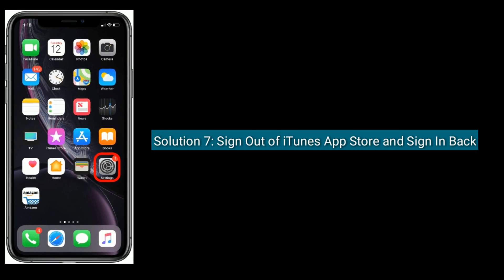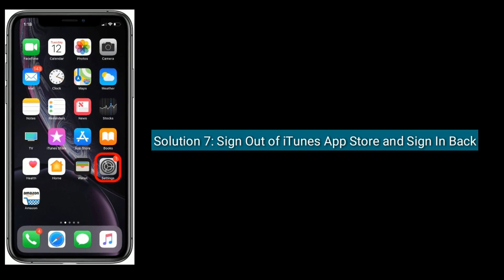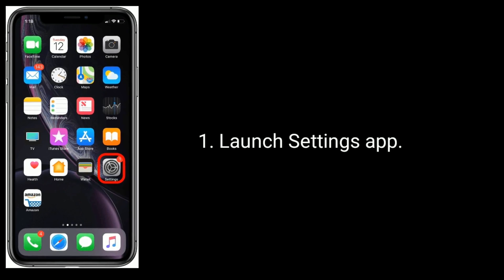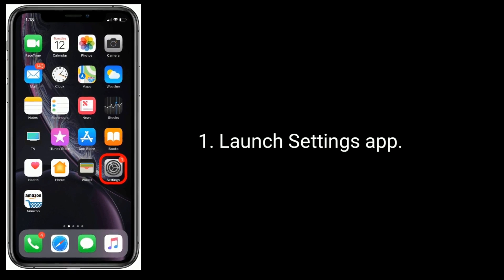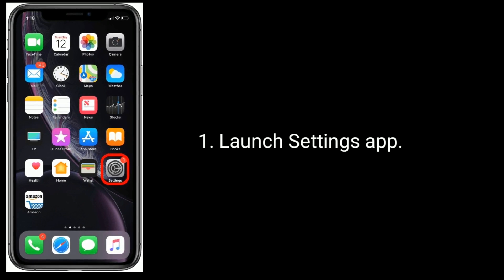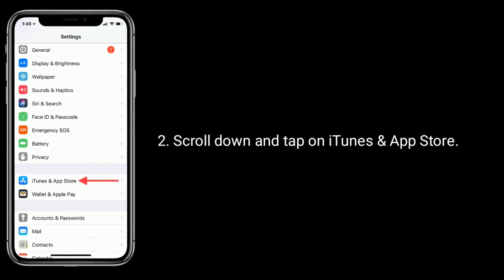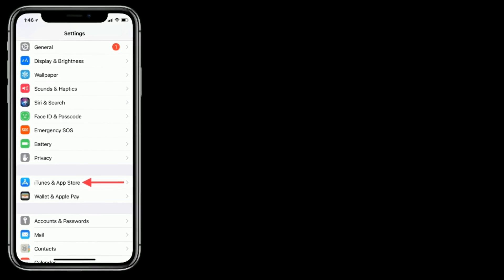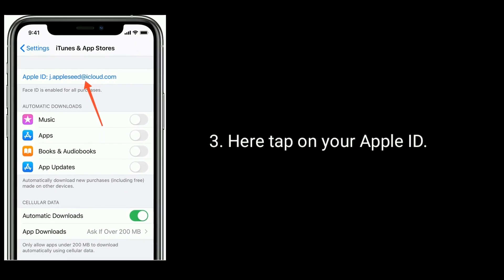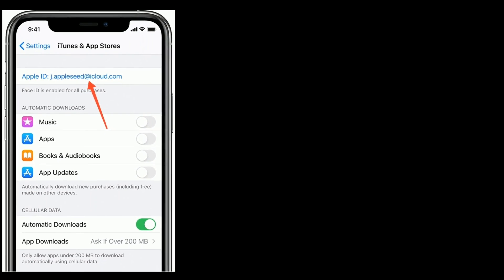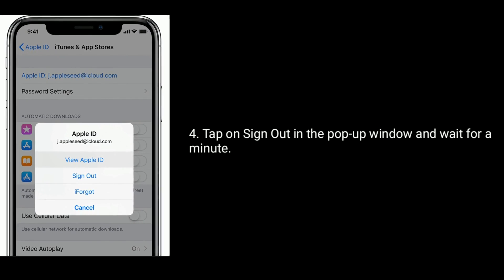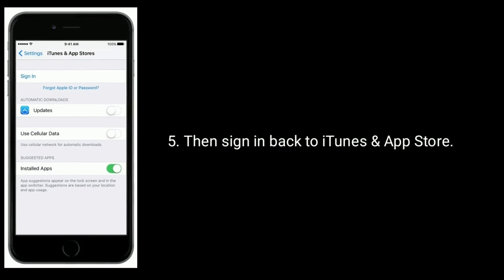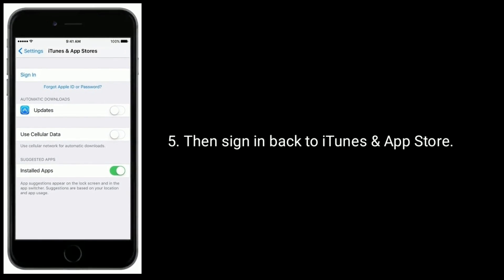Solution 7 is to sign out of iTunes and App Store and sign back in. Launch the Settings app, scroll down and tap on iTunes and App Store. Tap on your Apple ID, then tap Sign Out in the pop-up window and wait for a minute. Then sign back in to iTunes and App Store.